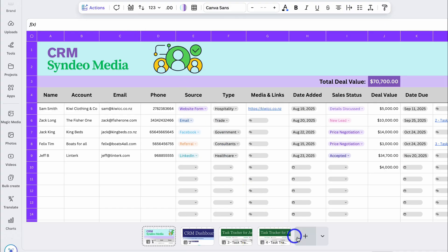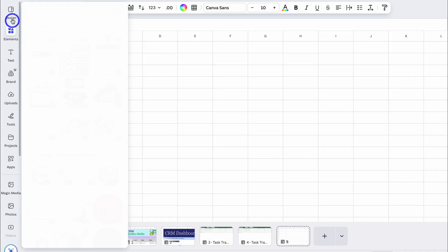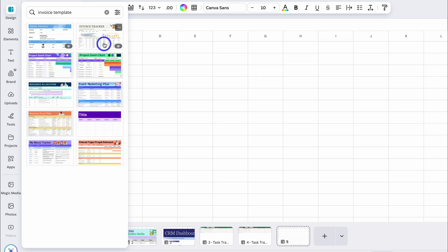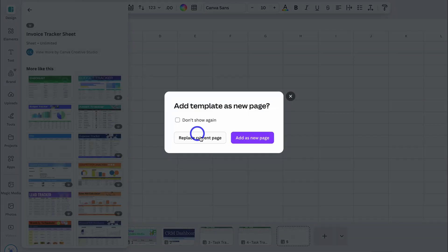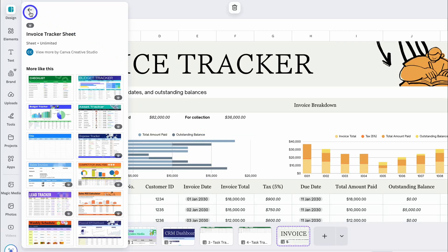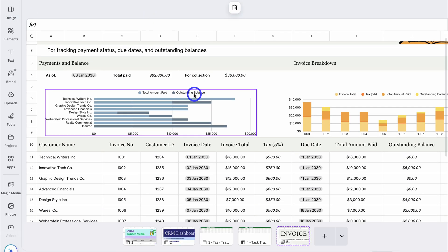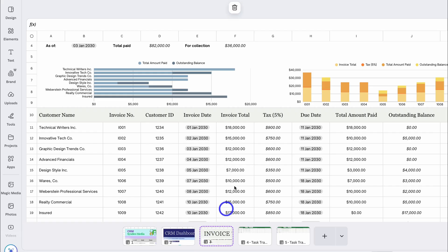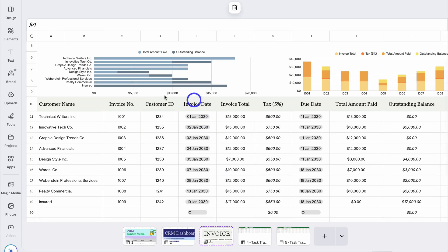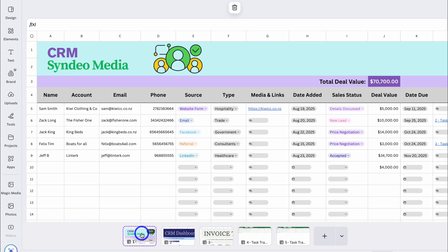Let's close out of this. We can also navigate to Design and locate an invoice tracker — I like the look of this invoice tracker. Replace the current page, and now as part of our CRM we also have an invoice tracker. I can move this across next to our dashboard, and here we can manage our invoices. Again, you can create this from scratch if you like — that is an example of how you can build your own simple CRM using Canva Sheets.